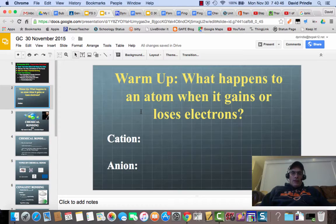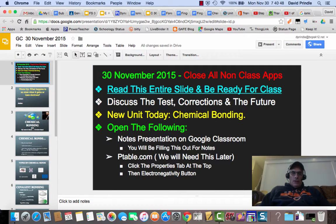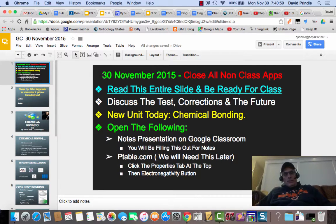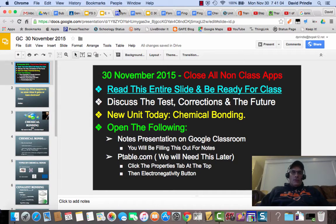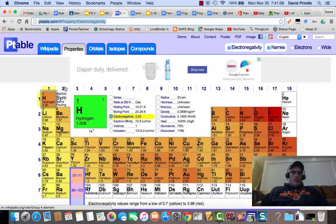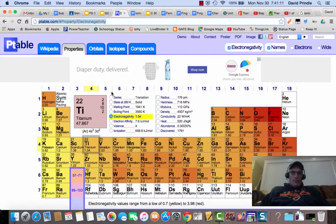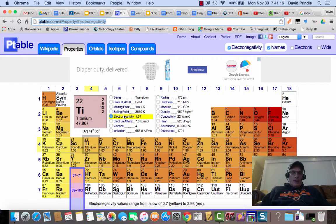Today we're going to start chemical bonding. You're going to need to open the notes presentation on Google Classroom and fill it out during this video. You're also going to need to have the p-table open because we're going to be doing some calculations using that. Make sure there's a link right on Google Classroom — click that and it should take you to the table. You need to be on the properties tab and have the electronegativity button checked. We're going to use that later today.